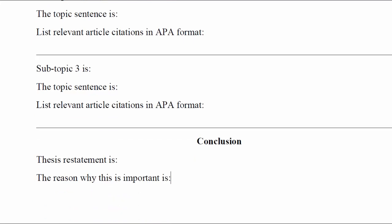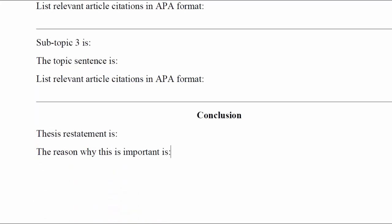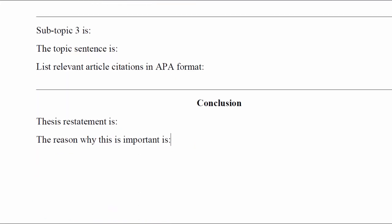After that, you'll come down to your conclusion. You'll restate your thesis in a way that is creative and new and not copy pasted from the beginning. You'll describe why this is important.